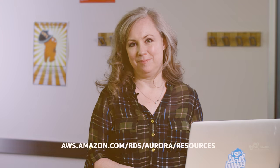If you have additional questions, refer to our online documentation at aws.amazon.com/rds/aurora/resources. Thanks for watching.